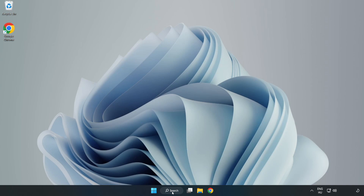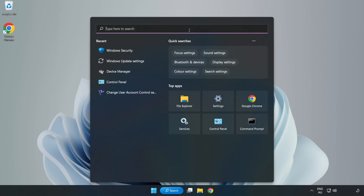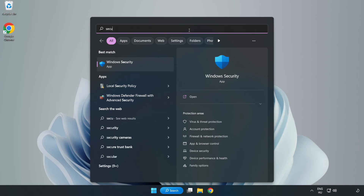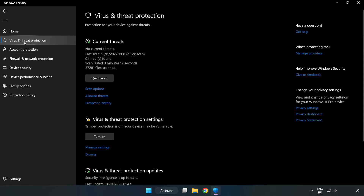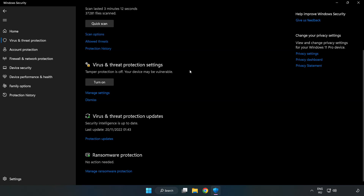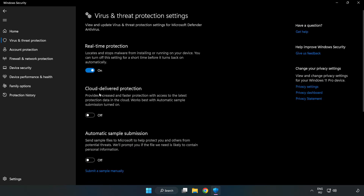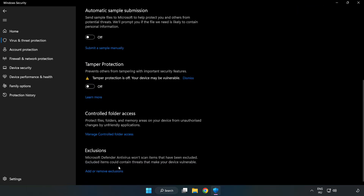Click the search bar and type security. Open Windows Security, click Virus and Threat Protection, scroll down, and click Manage Settings. Scroll down again and click Add or Remove Exclusions.